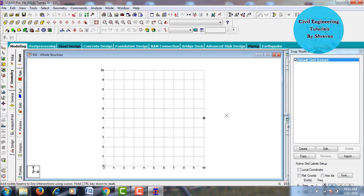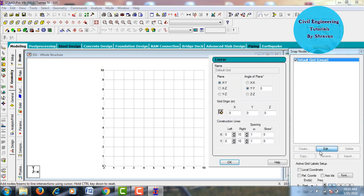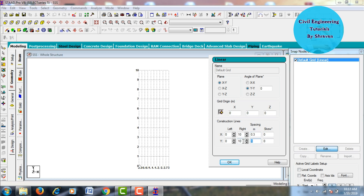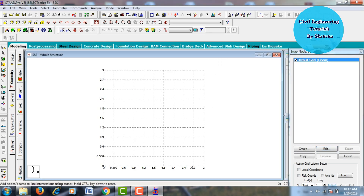For the staircase structure, I am assuming 0.3 m as my riser height and 0.3 m as my tread width. The landing slab will be 1.2 m wide. To create the 0.3 m riser and 0.3 m tread, we need to create grid lines. The default grid lines are 1 m in both X and Y directions, so we need to change them to 0.3 m. Go to Edit and edit the spacing to 0.3 m in both X and Y directions, then click OK.